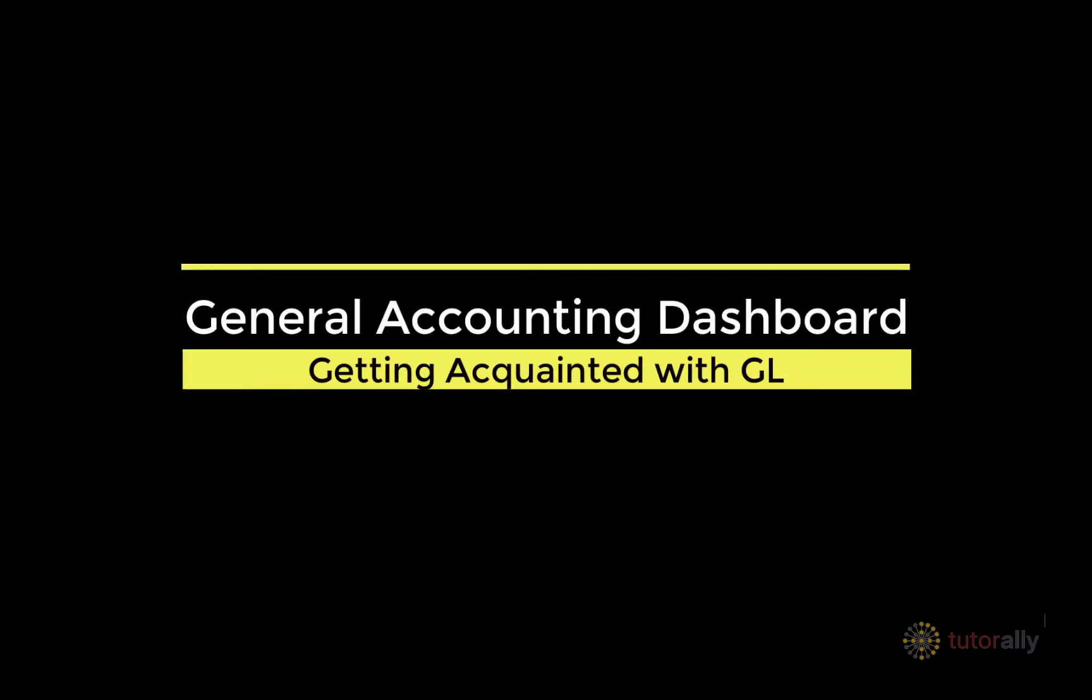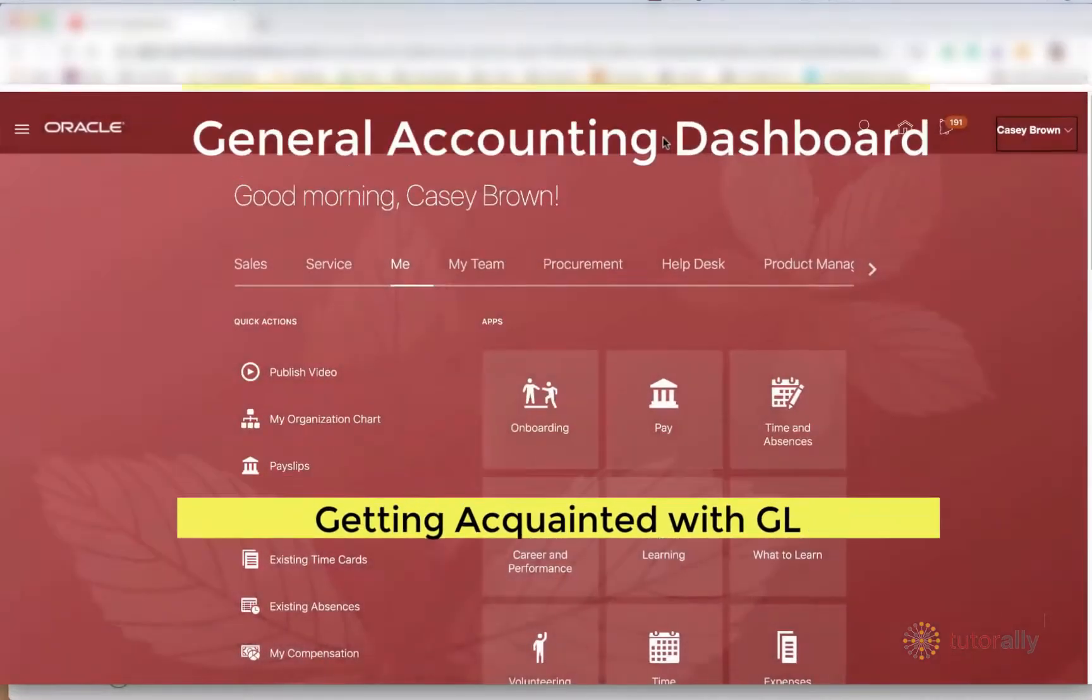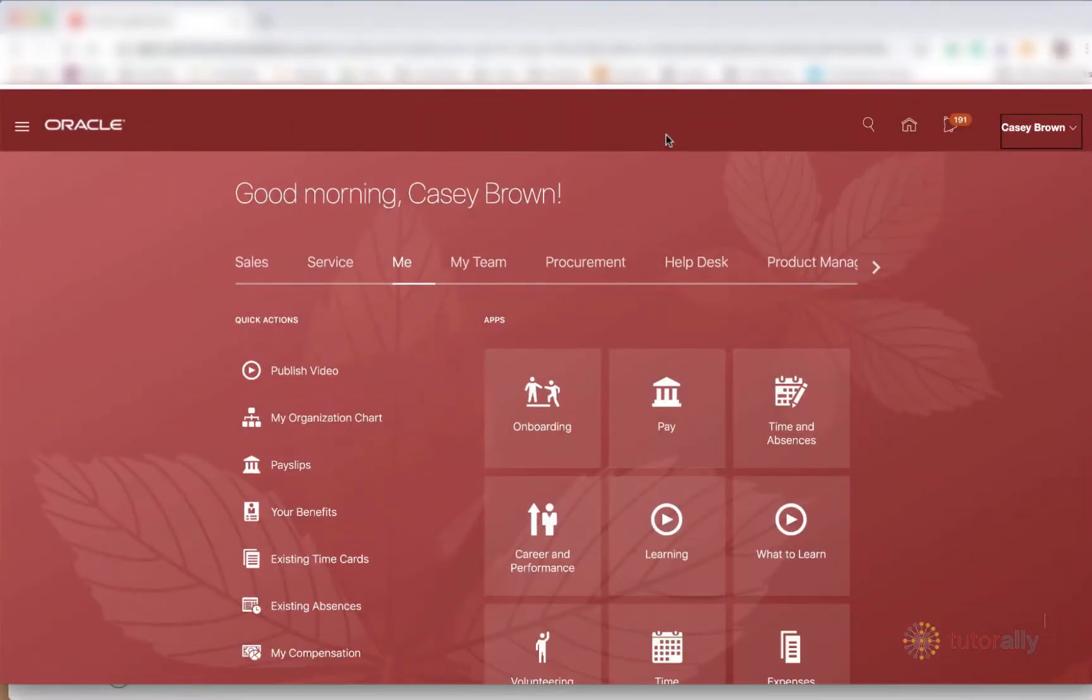The first thing that we're going to do is to find where all of the functions for the general ledger and all other areas of Oracle reside. And it's right here.